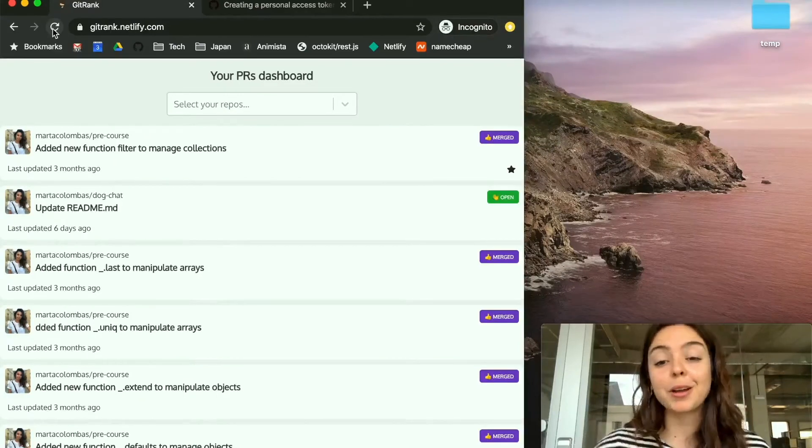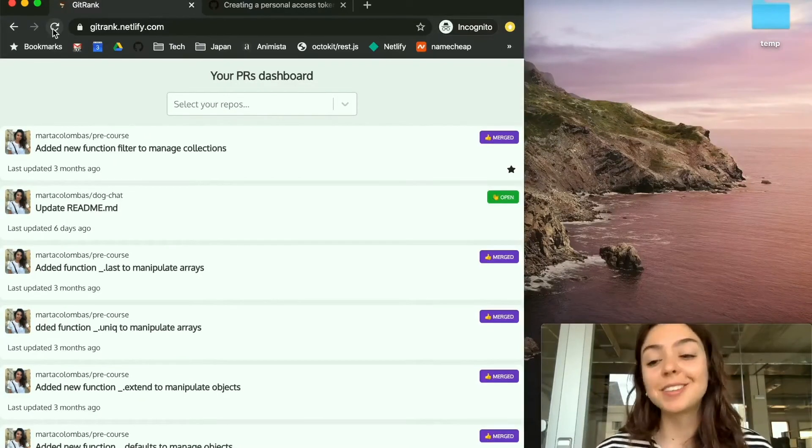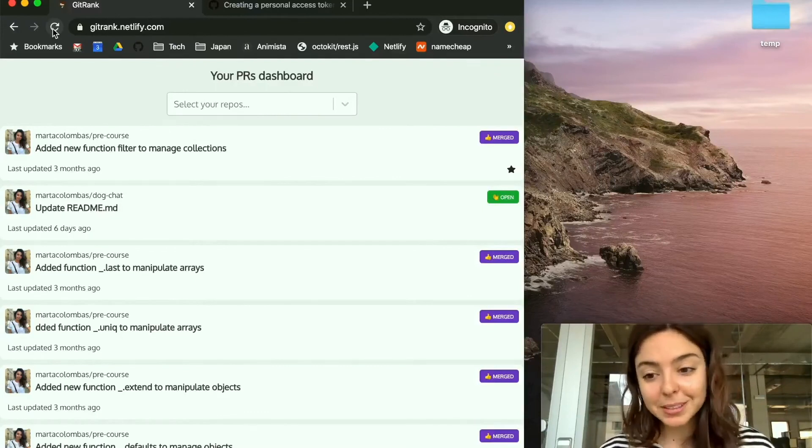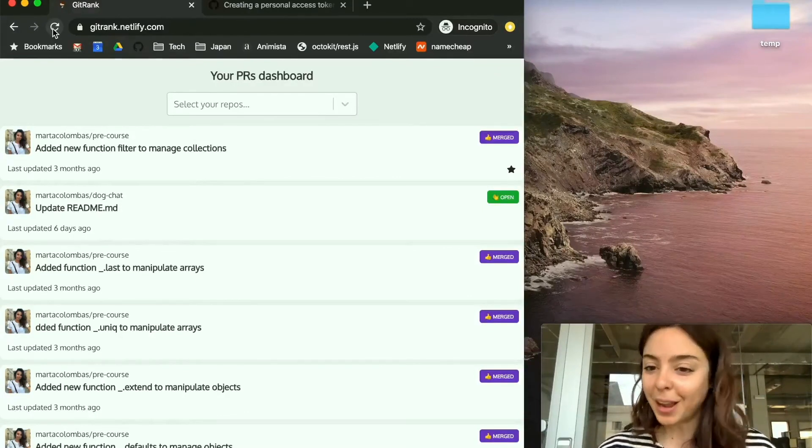So I hope this is as useful as I think it would be for my team, and I hope you like it.